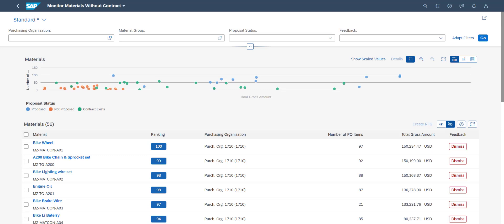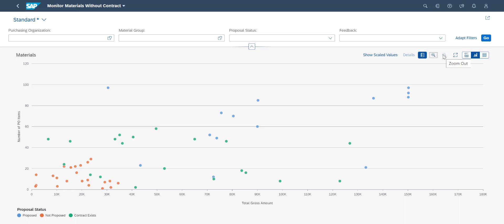The app opens up in a combined chart and table view. Each line in the list view represents a material that has been procured without an underlying contract. We will do a change to chart view. In this chart, each dot represents a material. The position in the graph indicates the monetary value of the related procurement as well as the frequency of out-of-contract purchases.